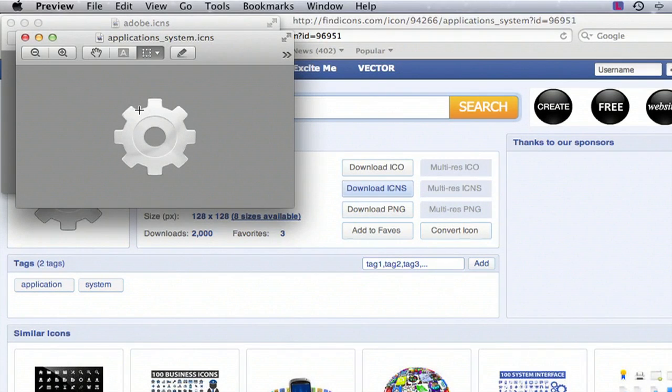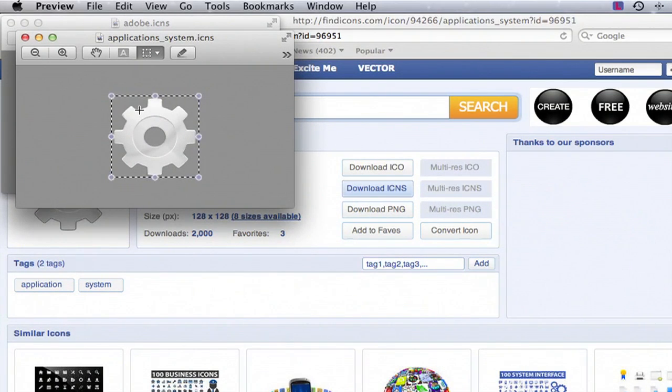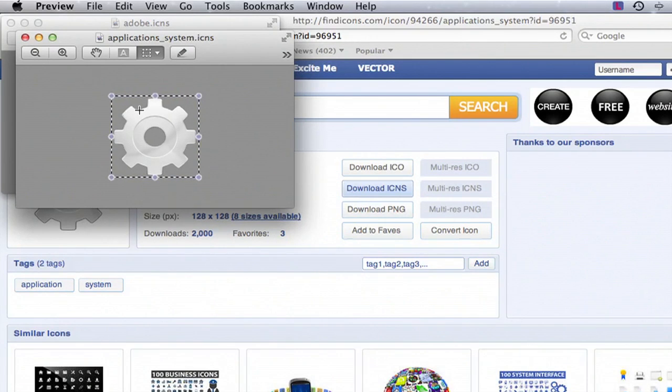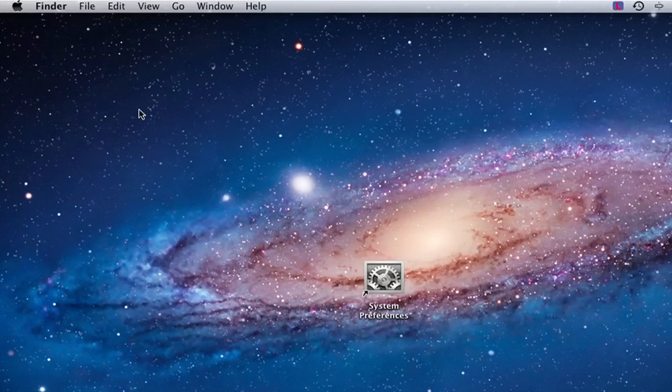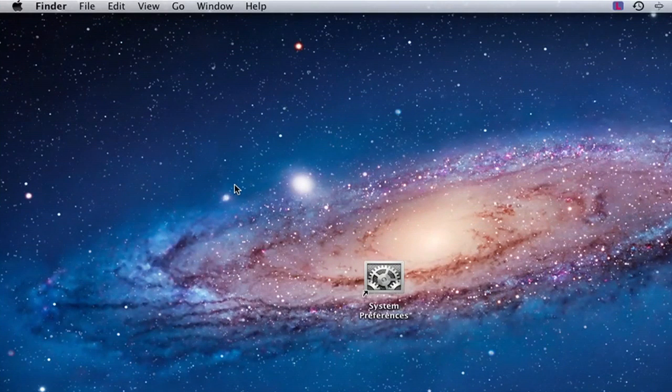Now we're going to hit Command A, and then Command C to copy. So we'll hit Command H to hide, and Command H again to hide.